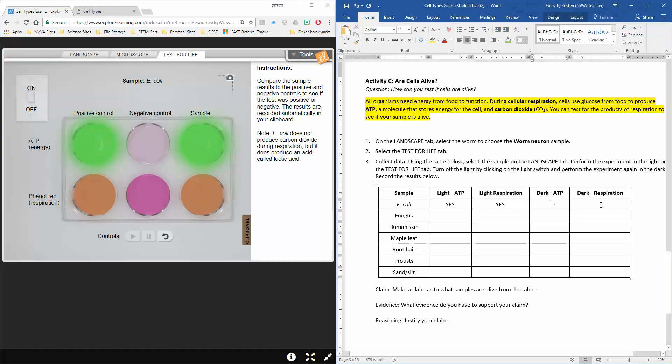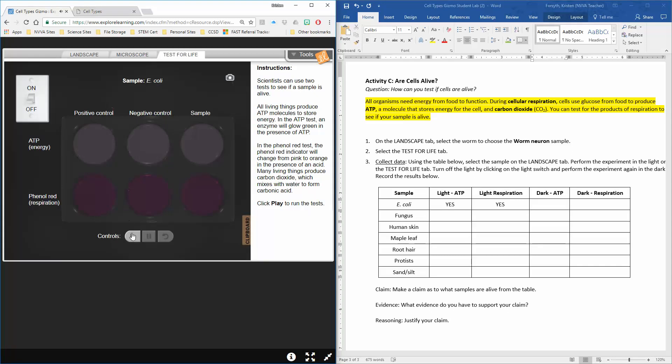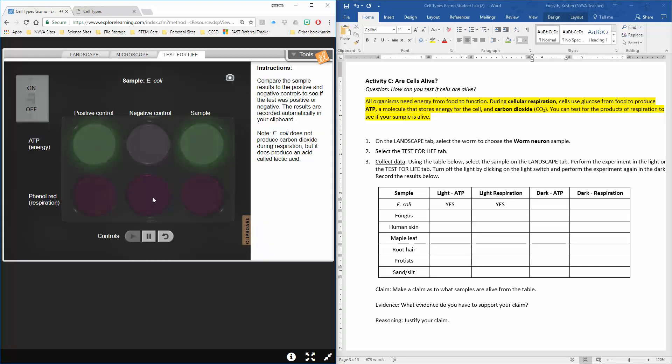Our dark ATP test—that's what you're going to do in the dark. So you have to reset your test, turn your lights off, and run the sample again.